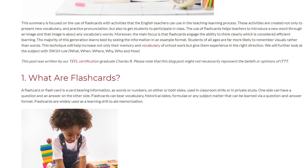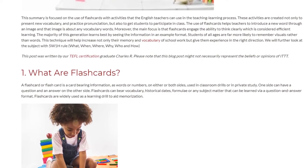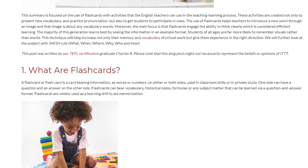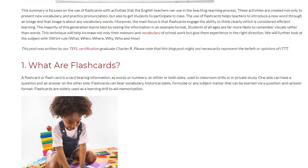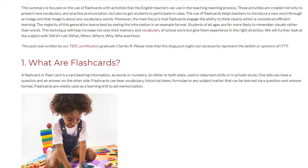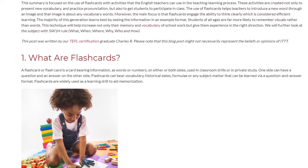We will further look at the subject with the 5W1H Rule: What, When, Where, Why, Who, and How?